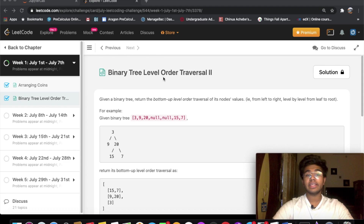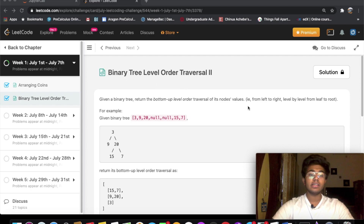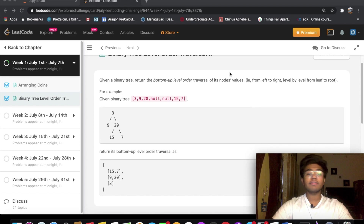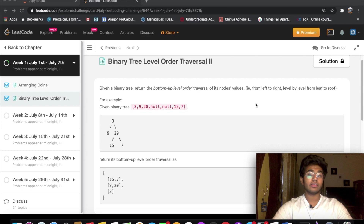Hey guys, welcome back to another video. Today we're going to be solving the LeetCode question Binary Tree Level Order Traversal 2. This is also the second problem of the July challenge. First I'm going to go over the theory of solving this problem, and then I'm going to implement it with Python code.